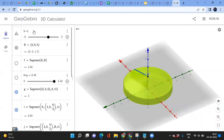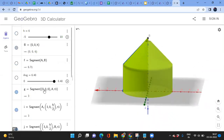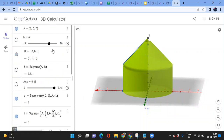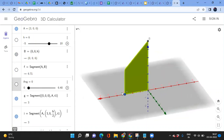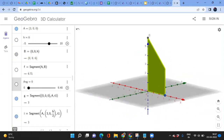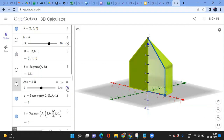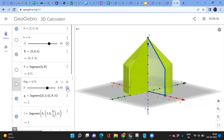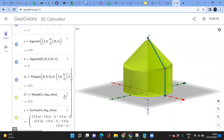Setting the height to 6, look at what we get without doing many extra steps: a composite solid. Because the polygon is no longer a triangle, the solid is different. Adjusting the shape creates both a cylinder and a cone combined, just by changing the polygon definition.